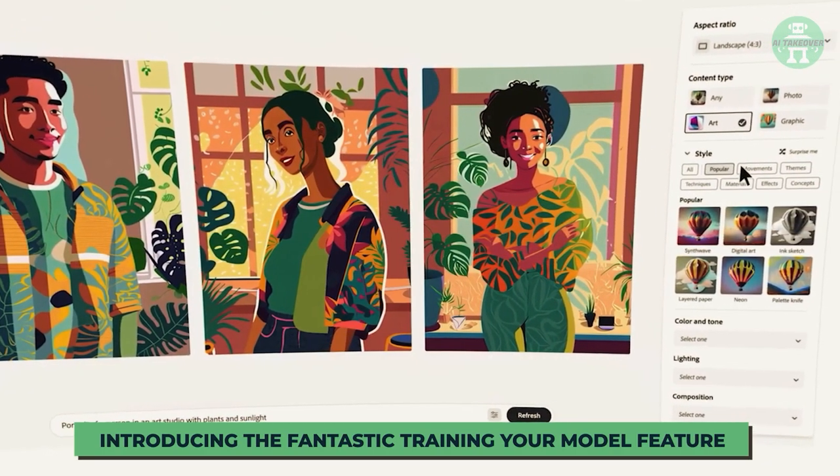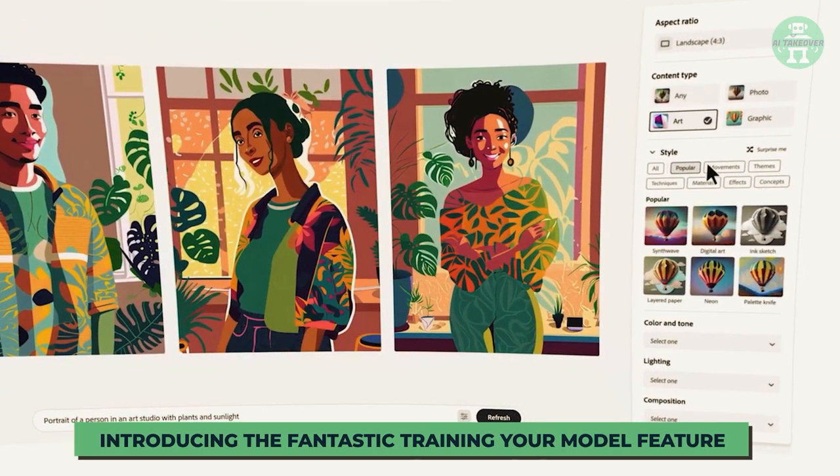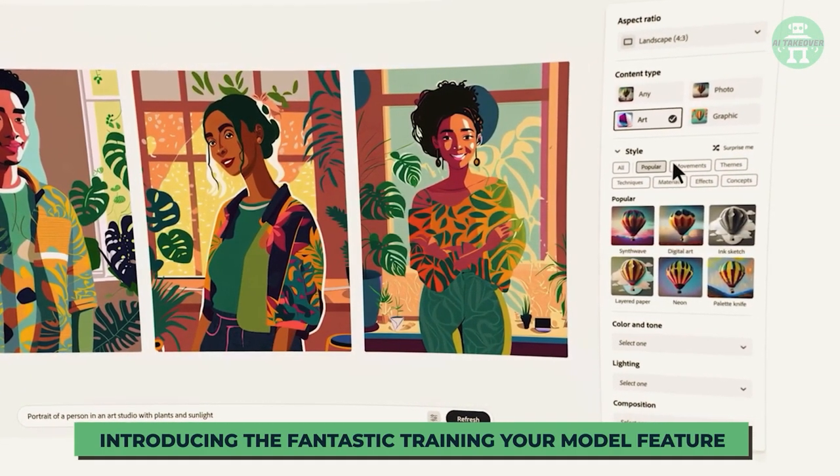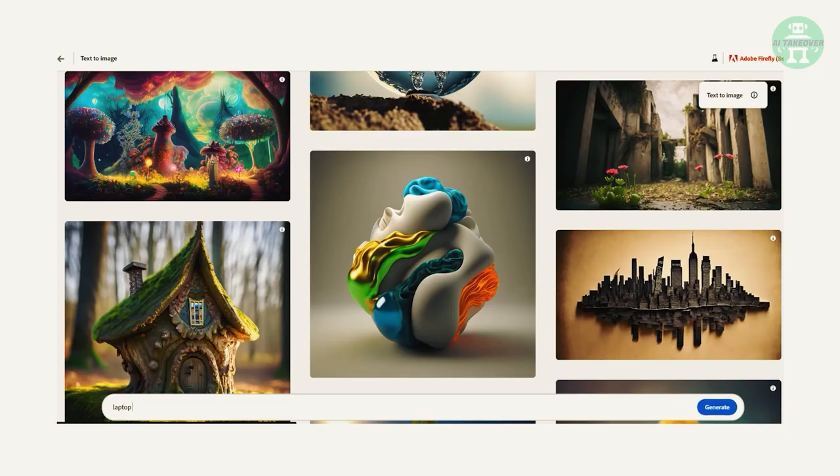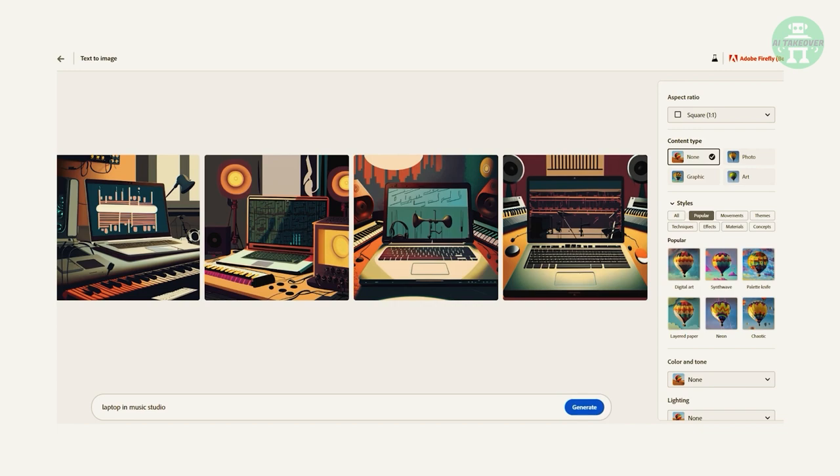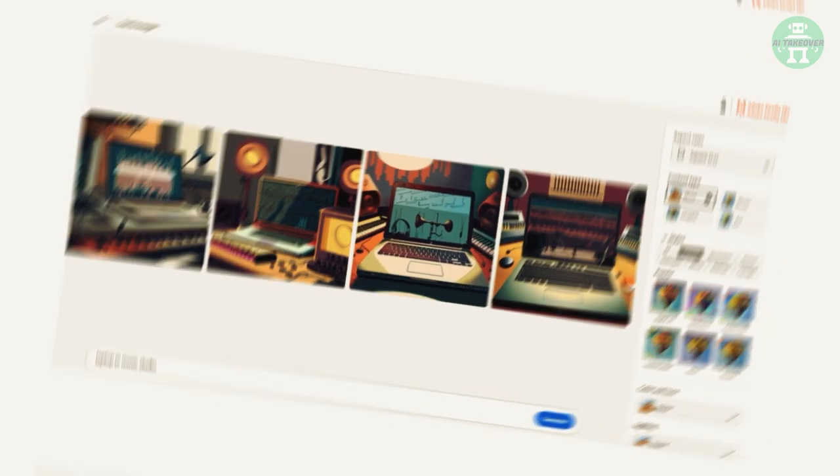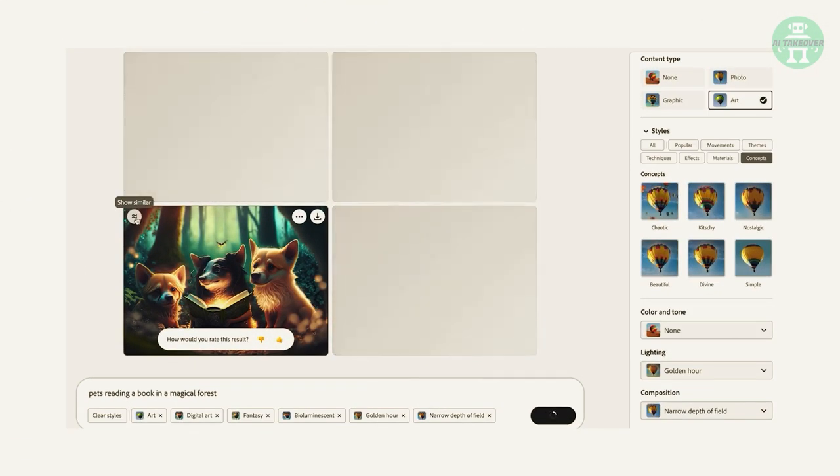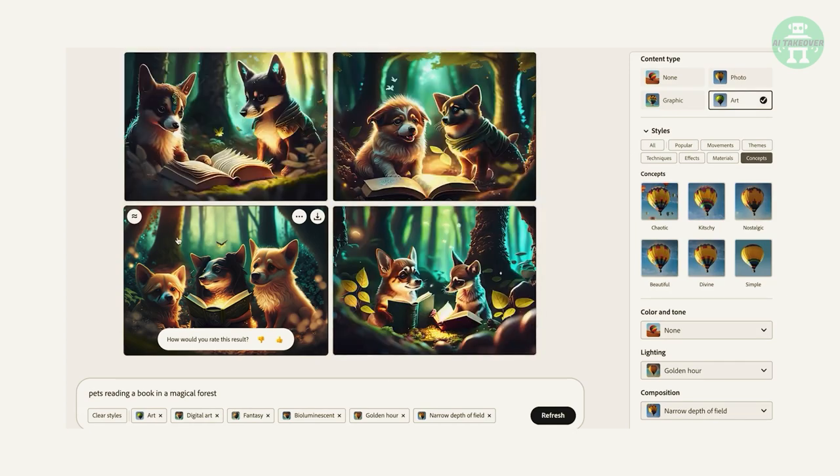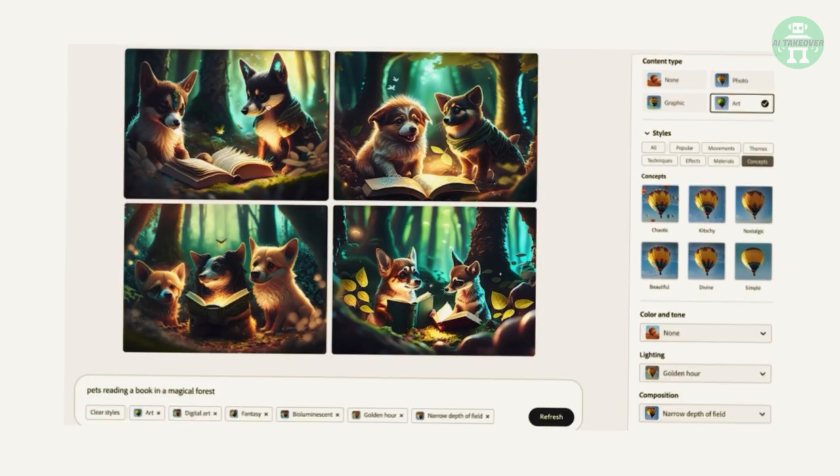It allows you to input your own images and descriptions to generate unique content. Imagine being able to take a photo of your laptop in the studio and generate an image of it outdoors with just a few clicks. The possibilities are endless with this feature and we can't wait to see what users will create with it.